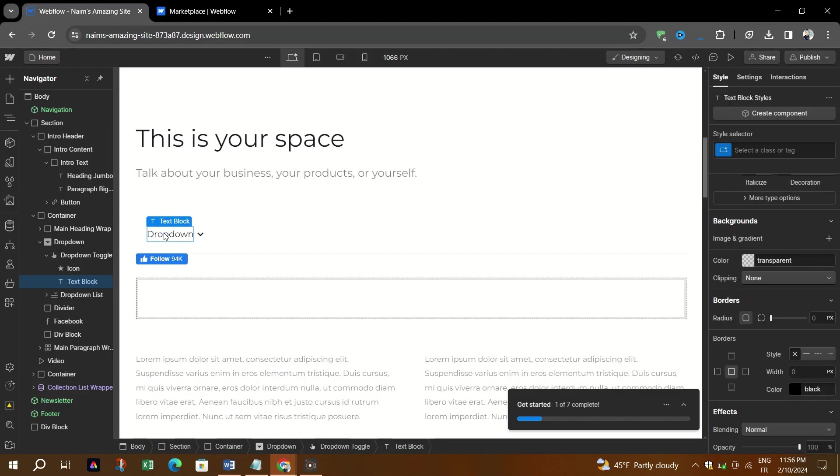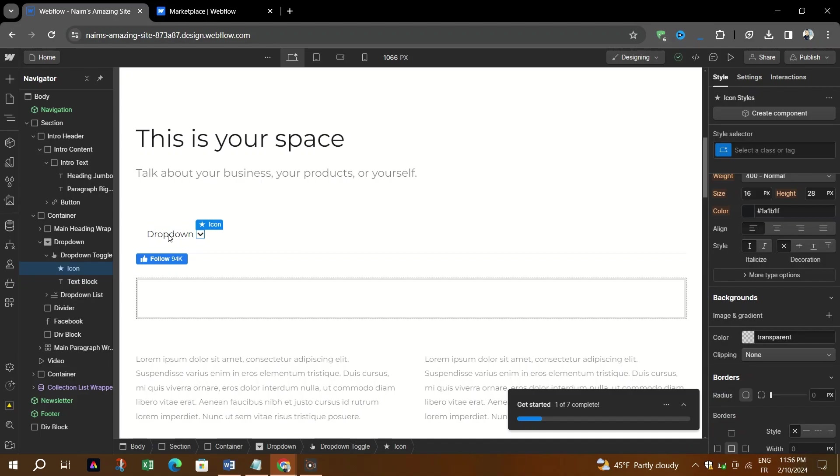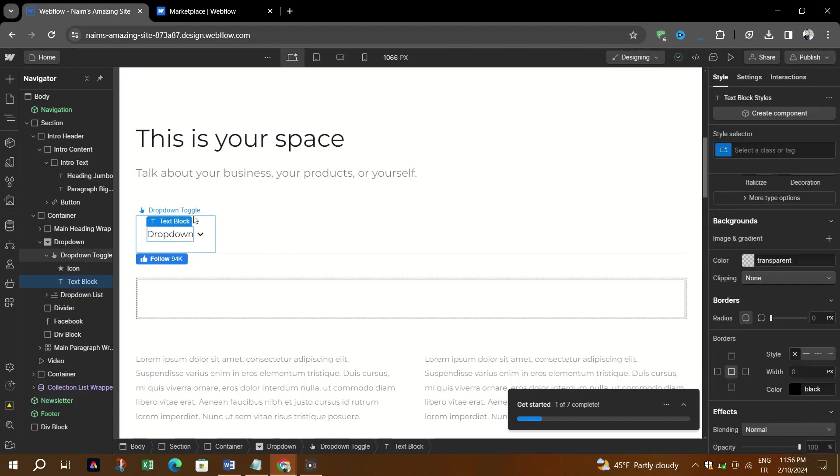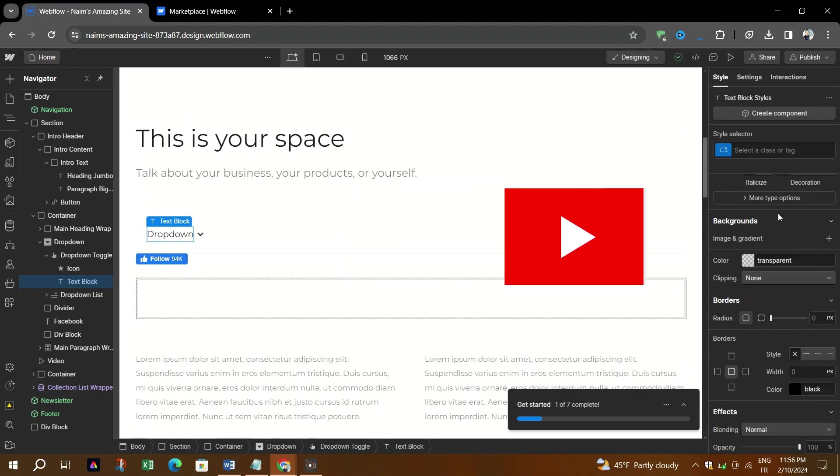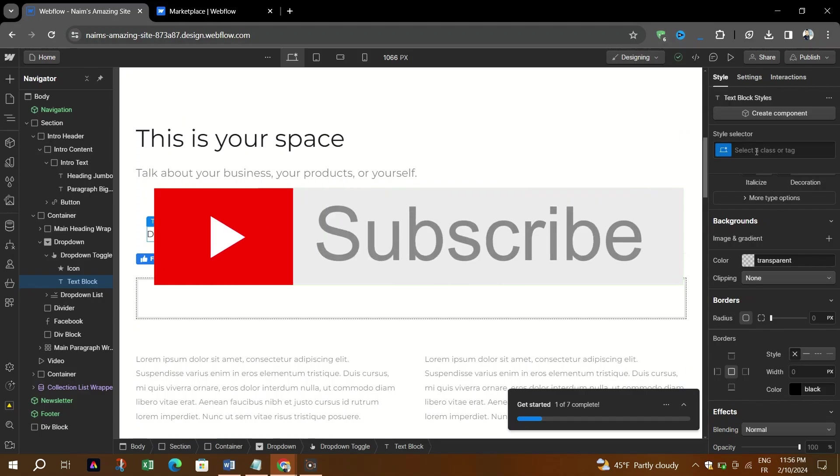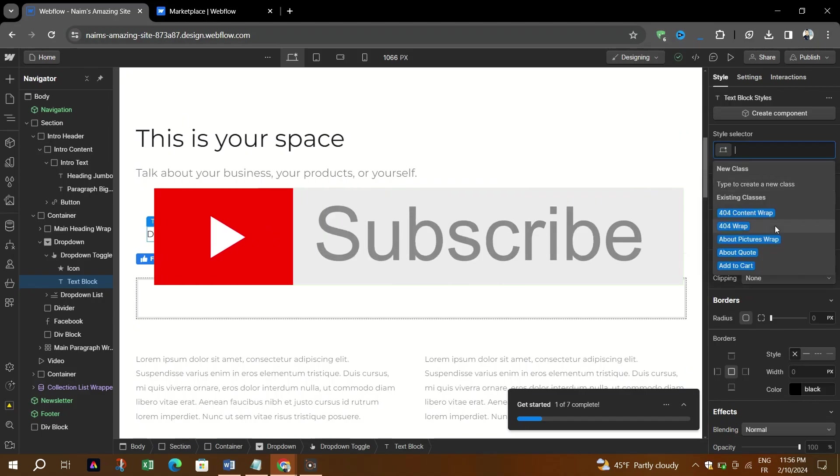Again, you can add an external website link and another page link as mentioned in the other video. Thank you for watching and that's it how you do it. Please don't forget to like and subscribe for more content like this.